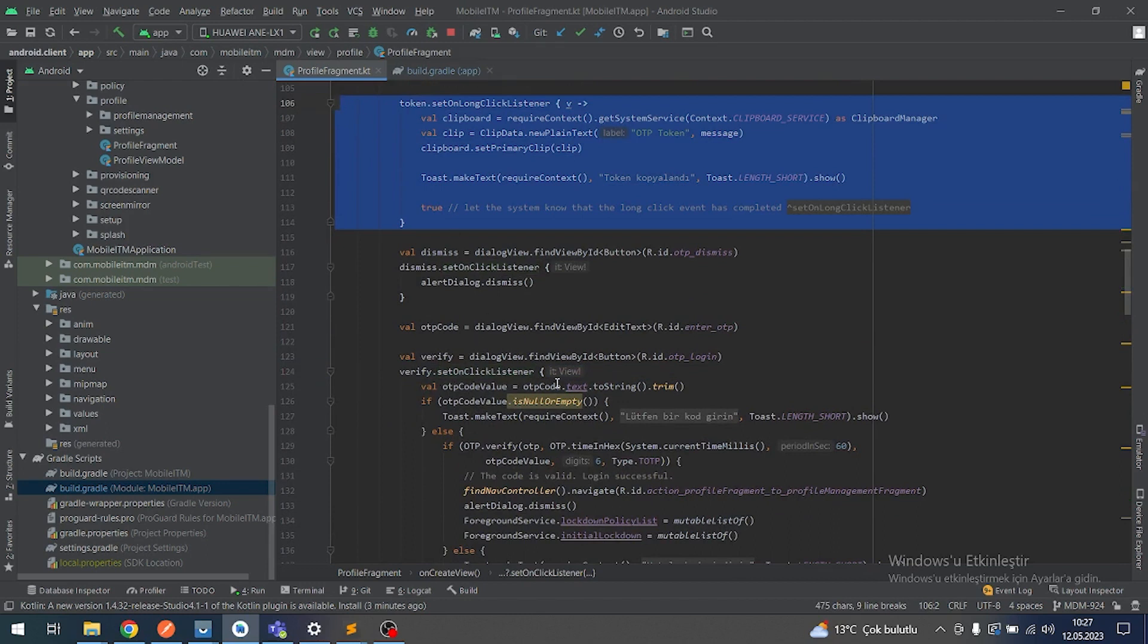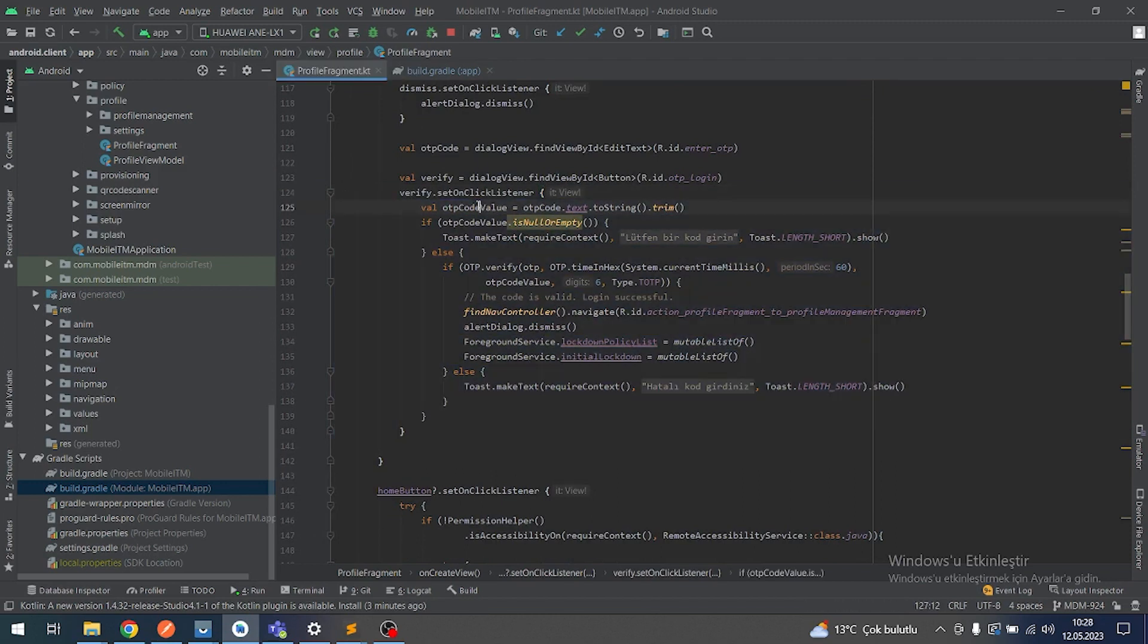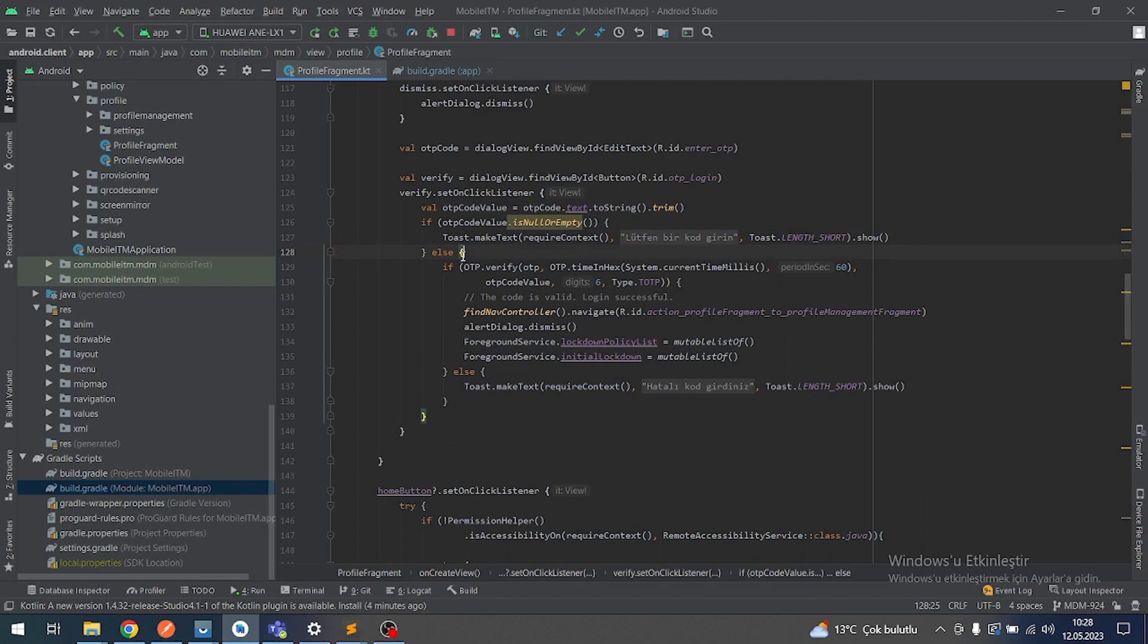Copy that secret key, 10-letter secret key. And verify clips in here. In this function, OTP code value equals to the text value. This value is a six-letter value. If it is empty, please enter a code.